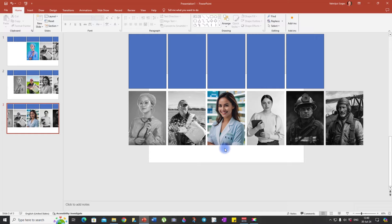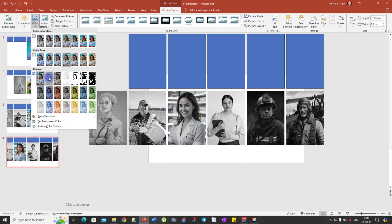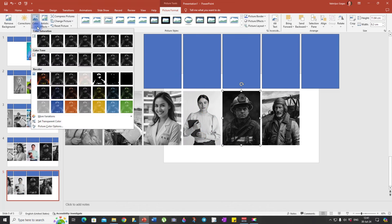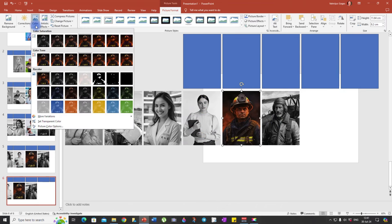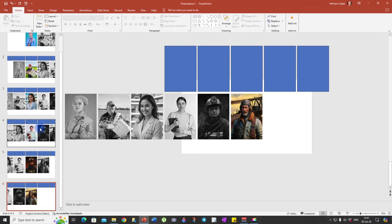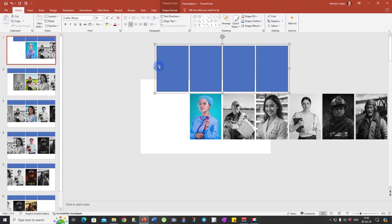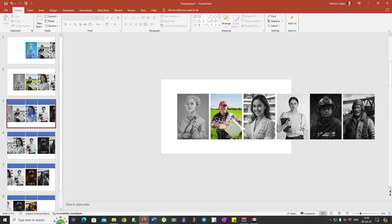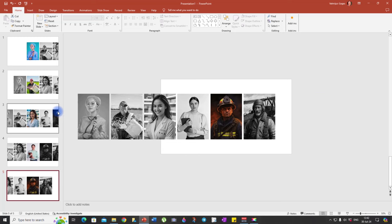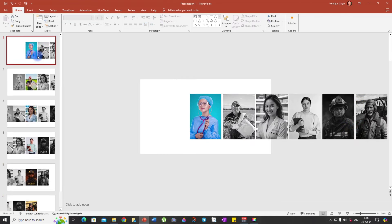Do the same with the rest of the pictures. Now we can actually delete these guide shapes.